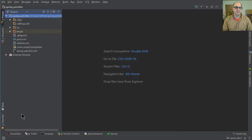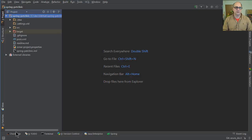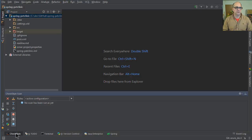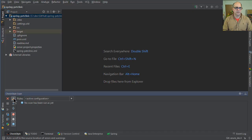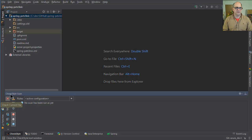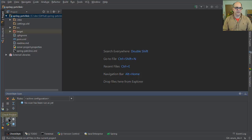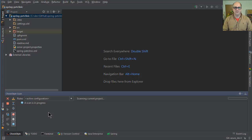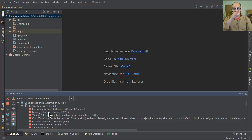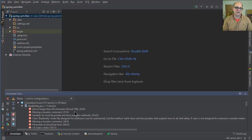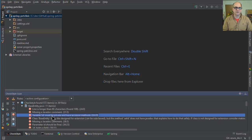Now you can see down here we have CheckStyle, so we could click on that, and you can see here we could check the current file, we can CheckStyle in the module, and we can run CheckStyle on all files in the current project, so we're going to click that. It scans in progress, and now it goes out and it finds various errors.